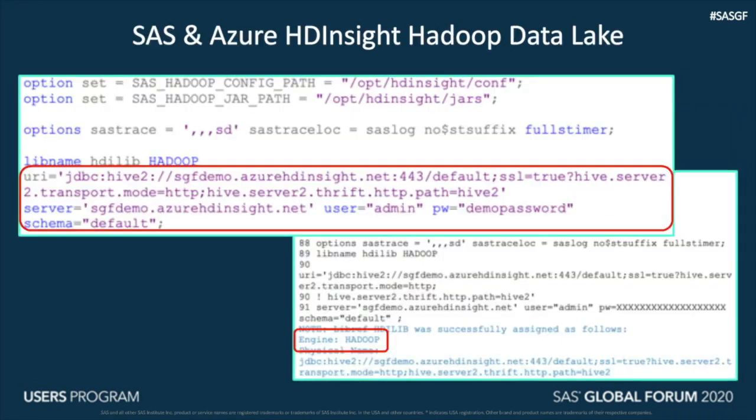Second, Azure HDInsight Hadoop Data Lake. This leverages SAS Access Interface to Hadoop to connect and access data from HDInsight Hadoop. URI is an important parameter here — it points to the Hive server in Hive HDInsight. After an HDInsight cluster is created in Azure, this URI can be retrieved from the properties.